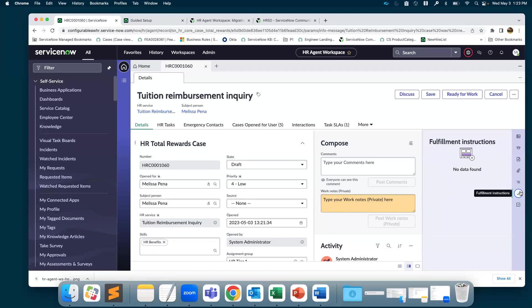We have fulfillment instructions. These are focused and targeted information on how an agent can complete an HR case faster. You can configure these instructions to appear for a case by group, by service.